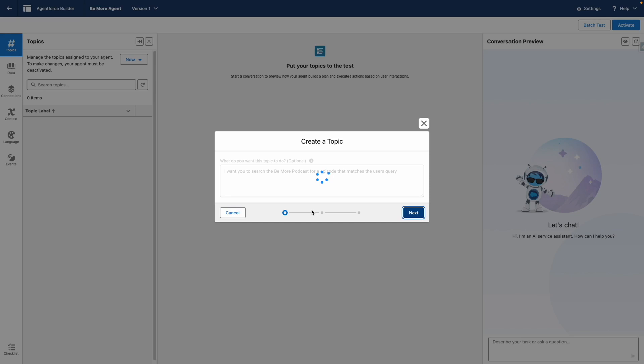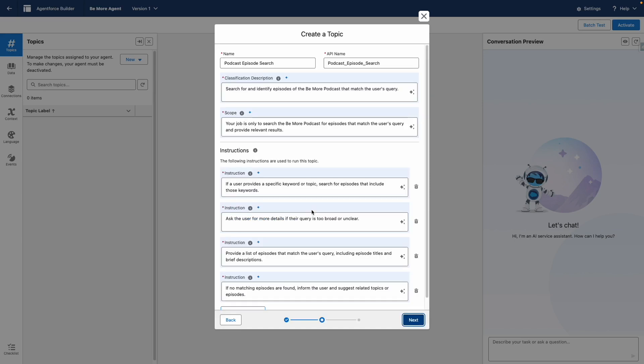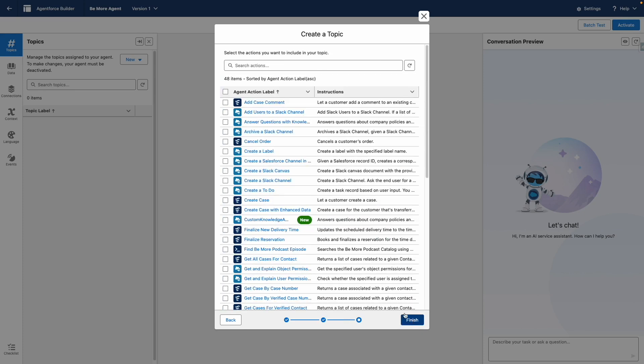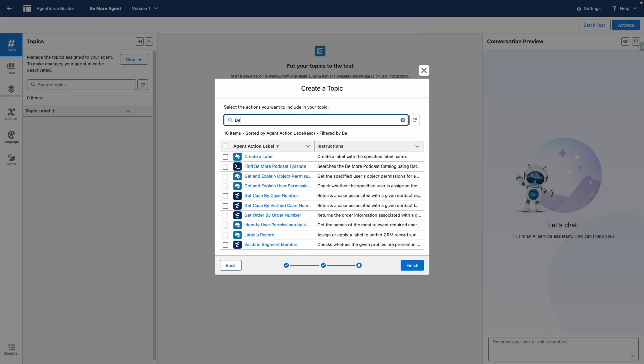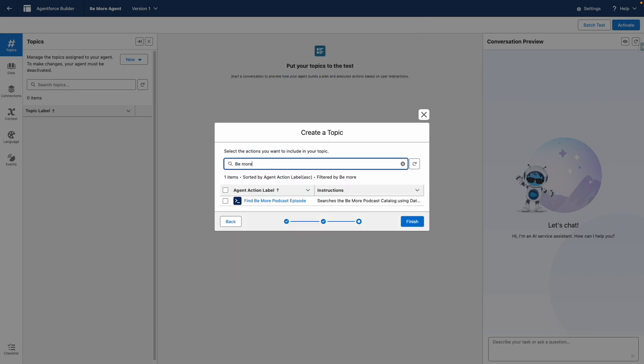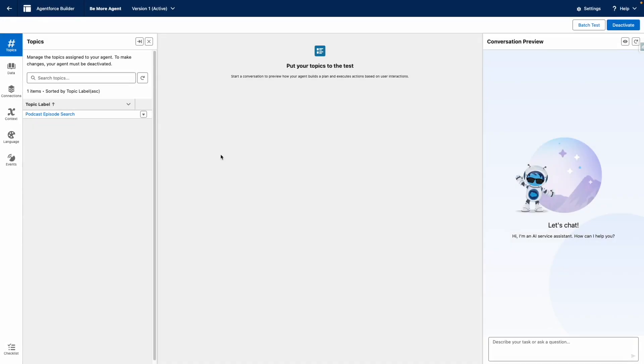I'm going to press next, and the AI is going to automatically generate the topic for me. It's important that you review this for accuracy. I'm going to press next, and then I want to find the Bemore action I created earlier, and then finish. So I've refreshed the screen, and now I'm going to test out my agent.